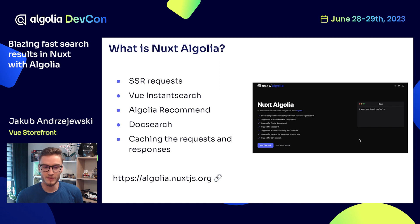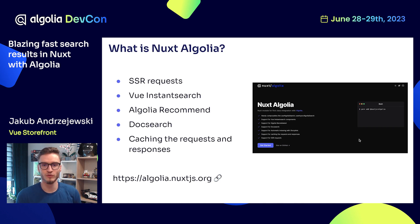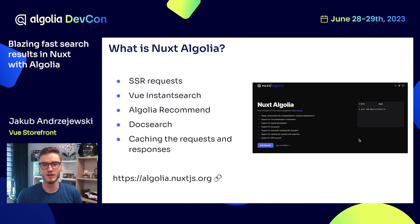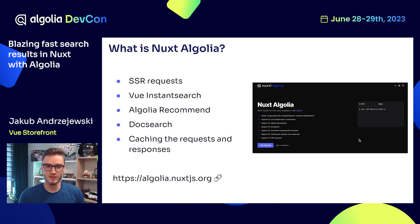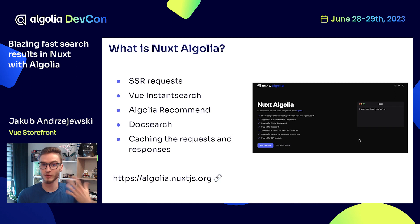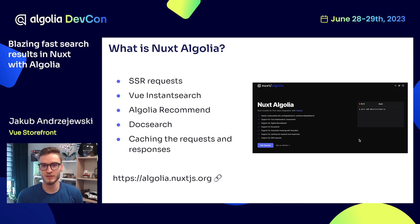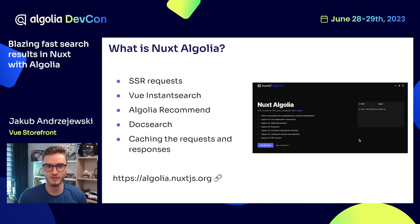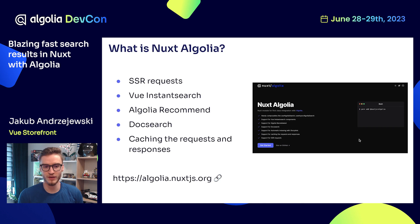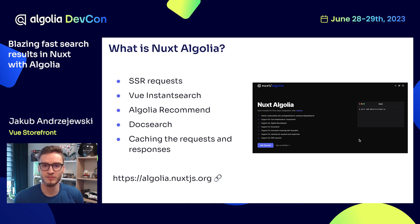You also get support for DocSearch. DocSearch is usually useful for documentation websites. If you have ever visited Vue Documentation, you will see this search bar at the top that says powered by Algolia. This is DocSearch - very fast search results, easy documentation. Finally, this module also comes with caching the requests and responses to deliver better search experience.